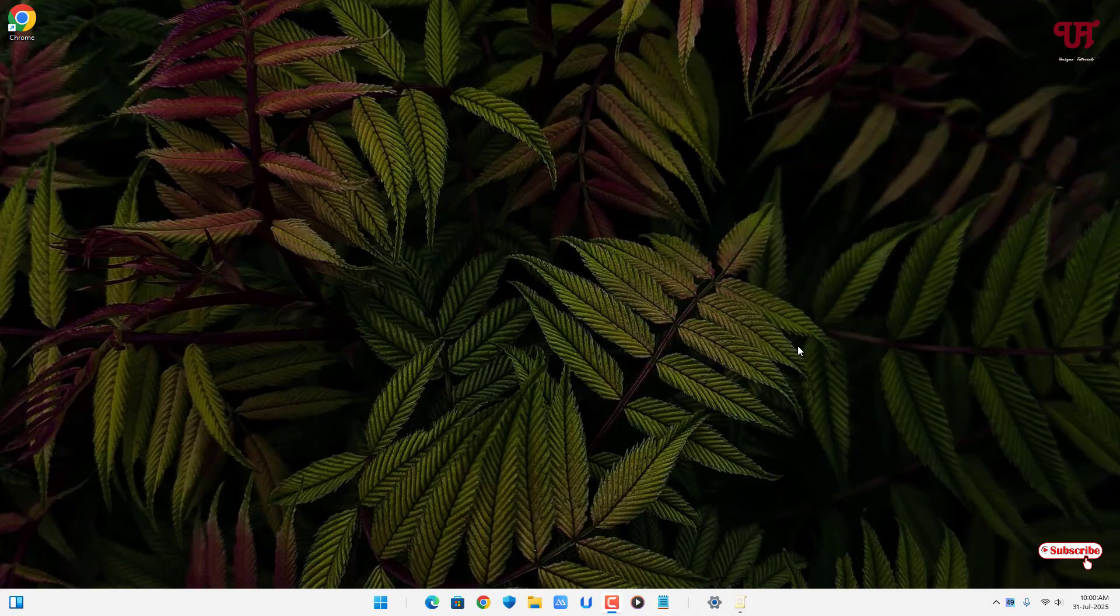Hello everyone, it's me JP from Unique Tutorials. Today in this video I will show you how to open any software or apps as run as different user in Windows 11 running computers. So without any further delay, let's begin.